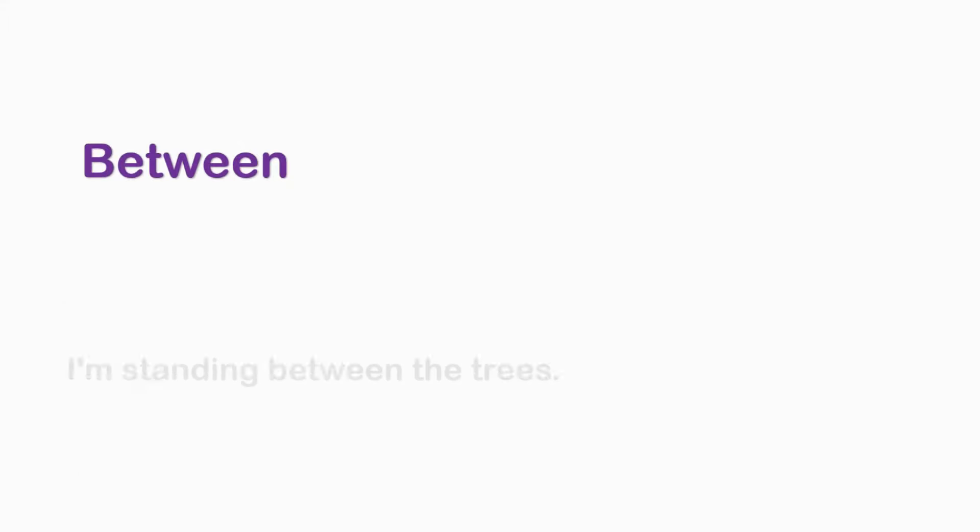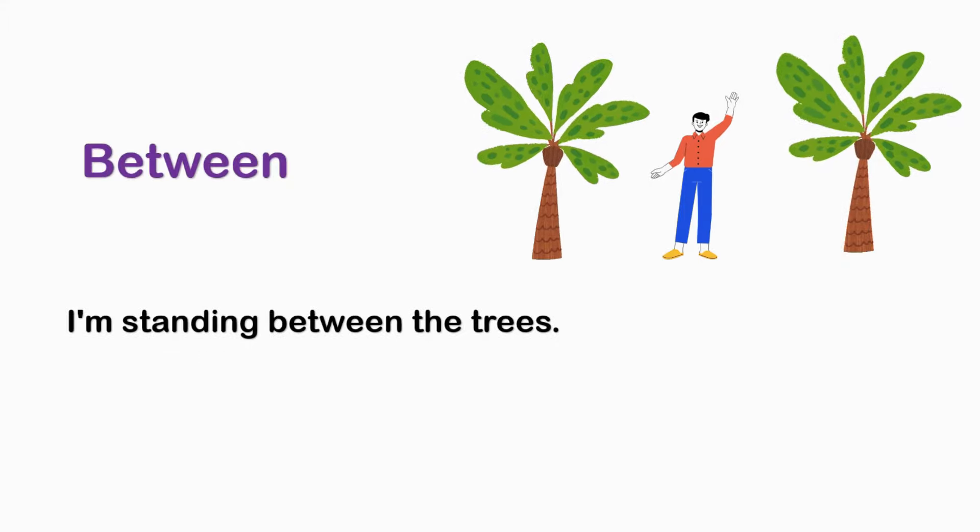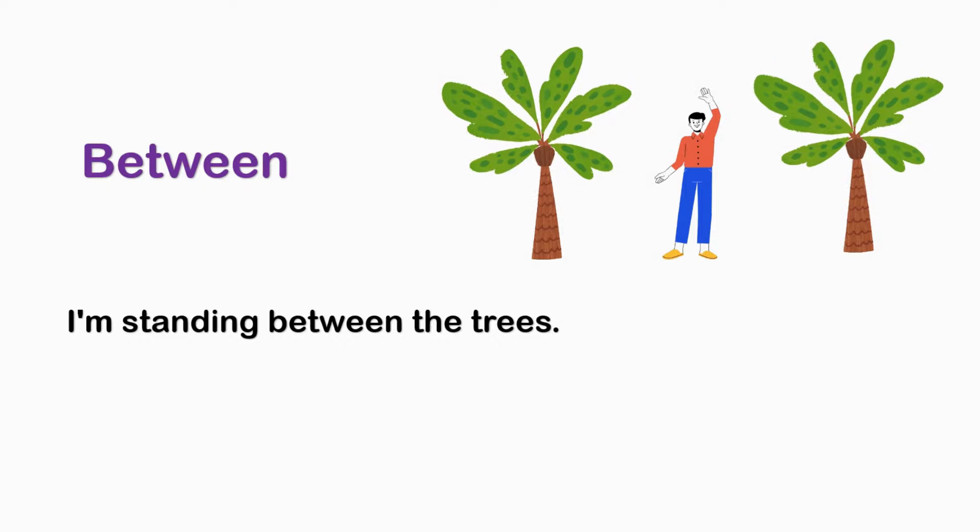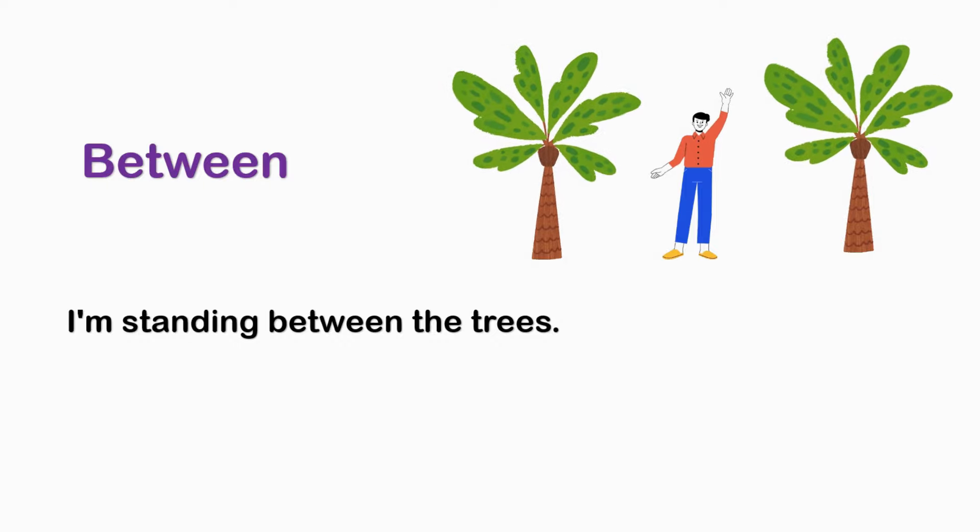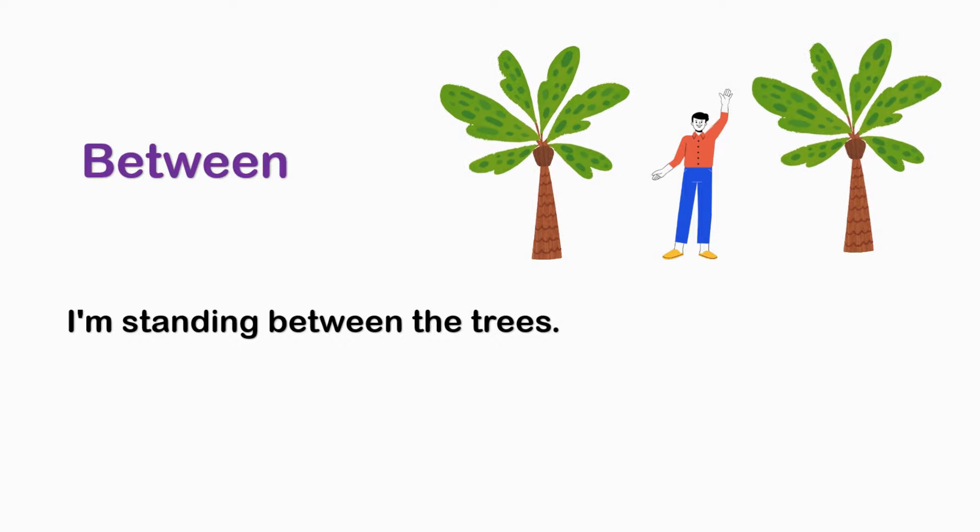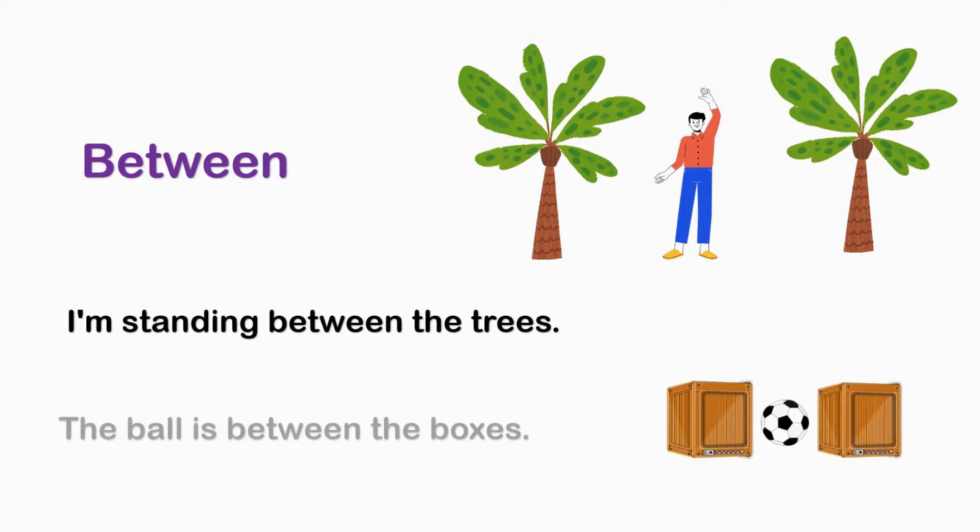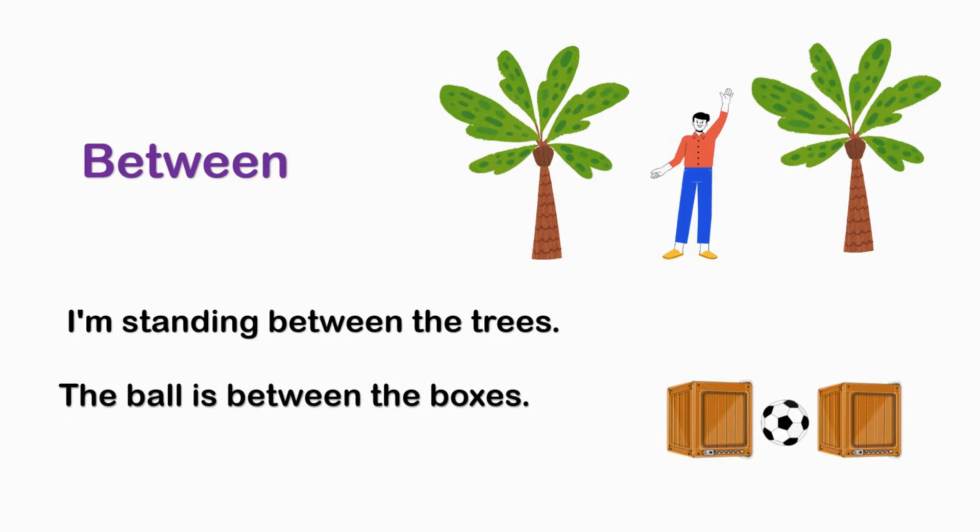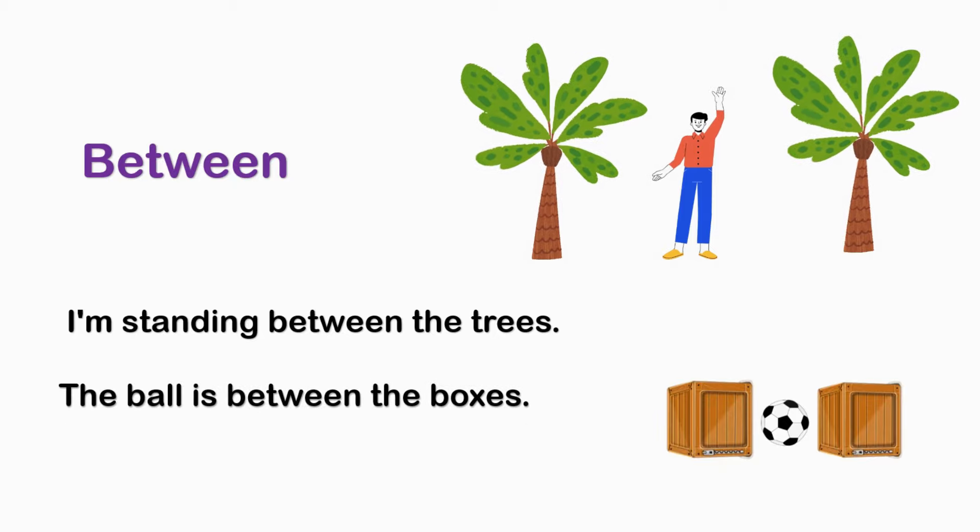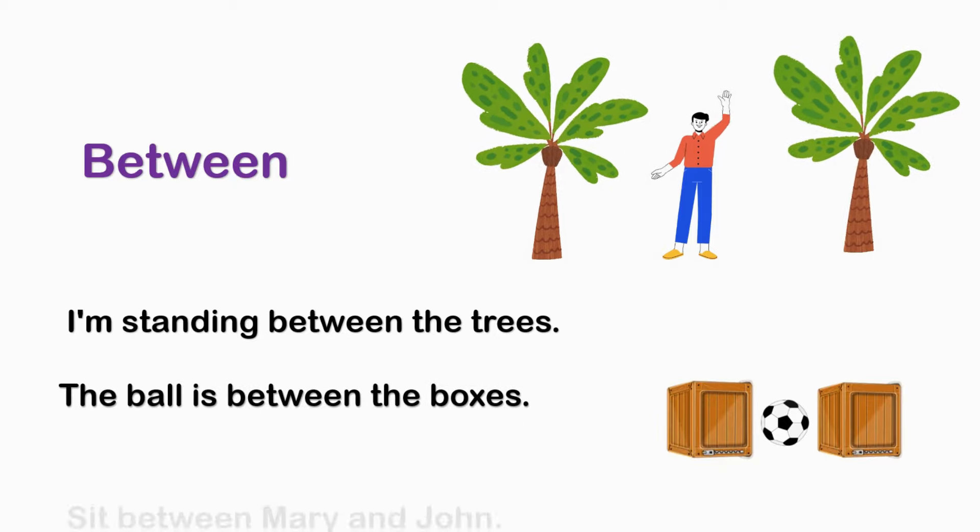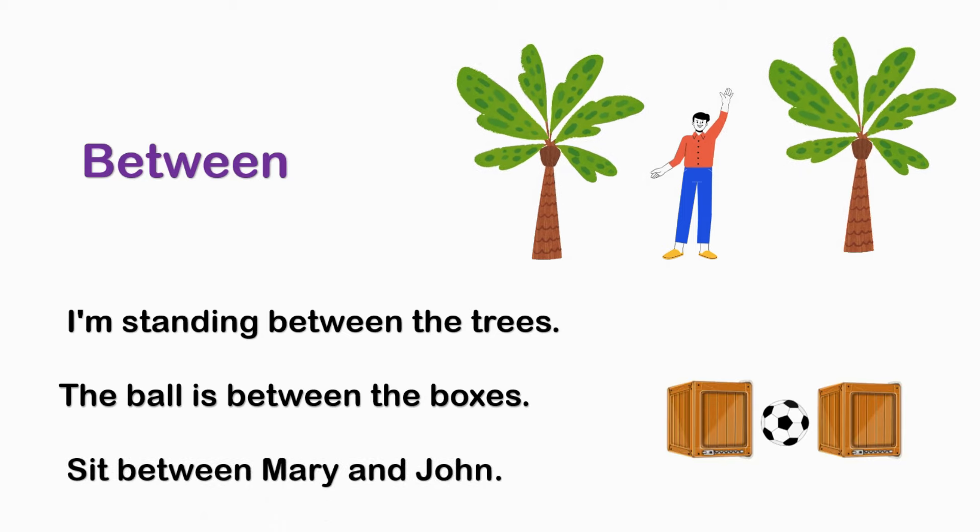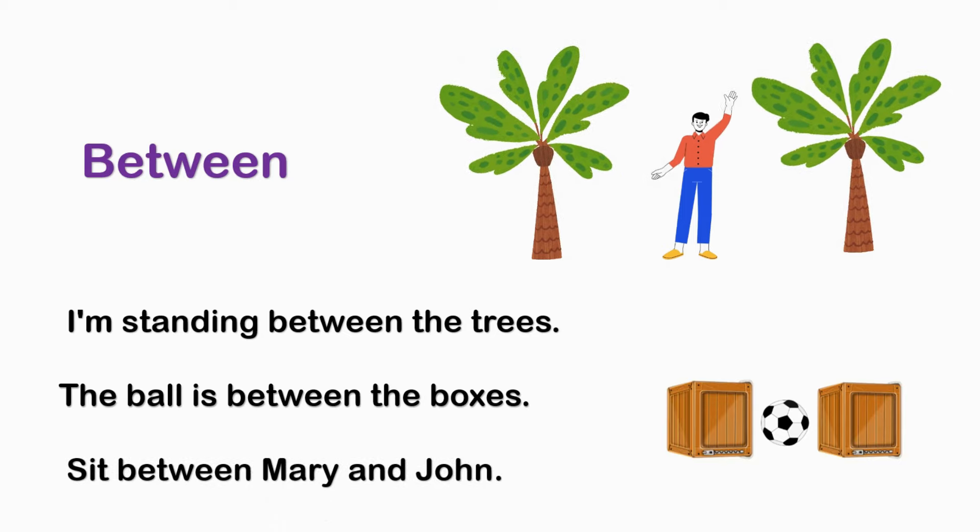BETWEEN. I'm standing between the trees. The ball is between the boxes. Sit between Mary and John.